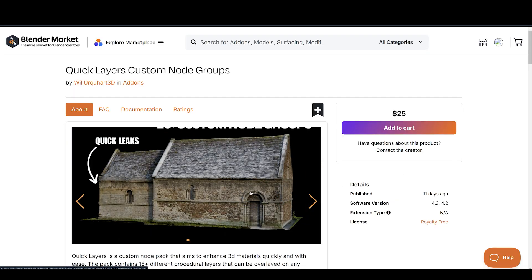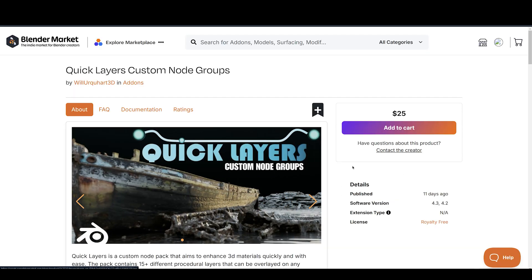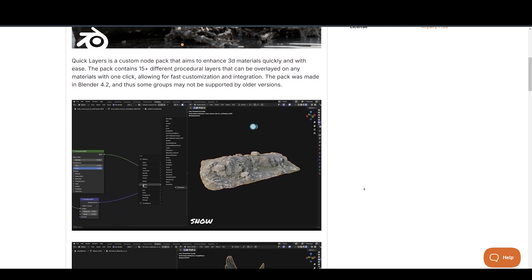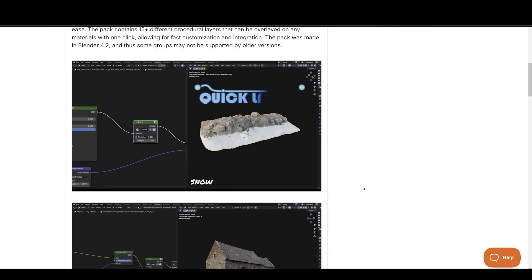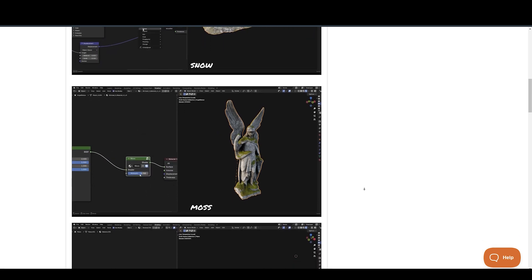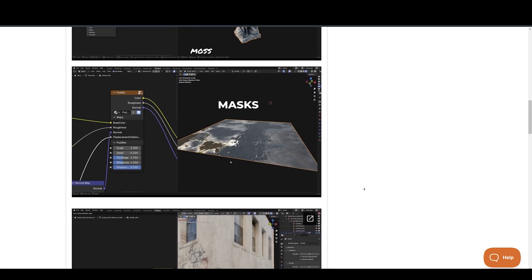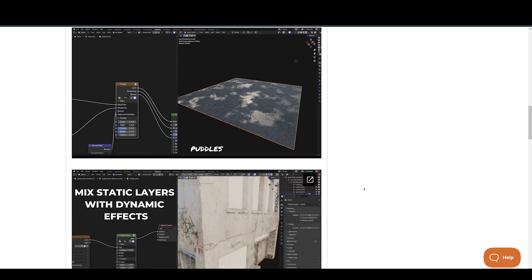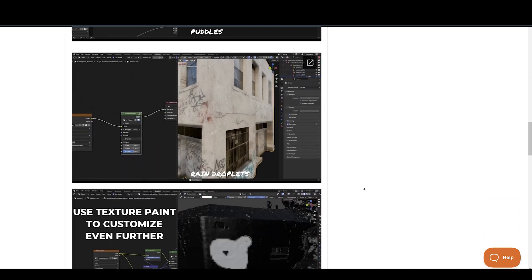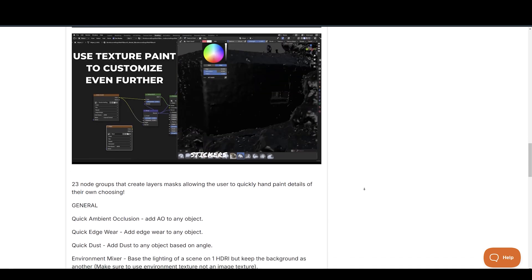Want to add realism to your renders? Quick Layers is a custom node pack that aims to enhance 3D materials quickly and with ease. The pack contains 15-plus different procedural layers that can be overlaid on any materials with one click, allowing for fast customization and integration. The pack was made in Blender 4.2, and thus some groups may not be supported by older versions of Blender.